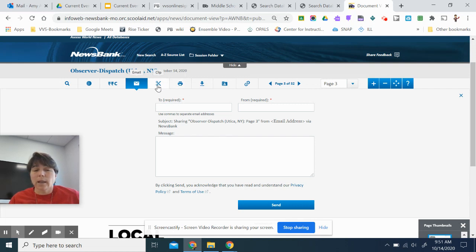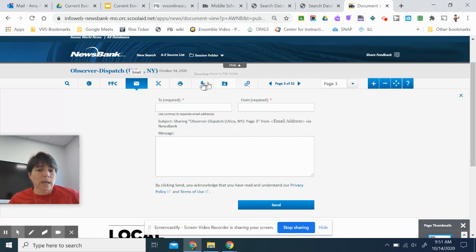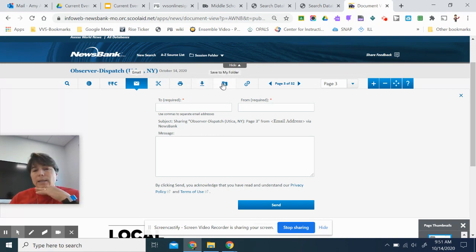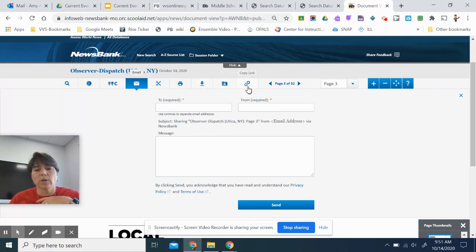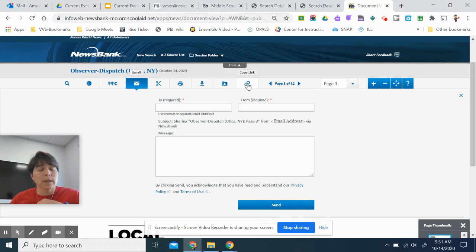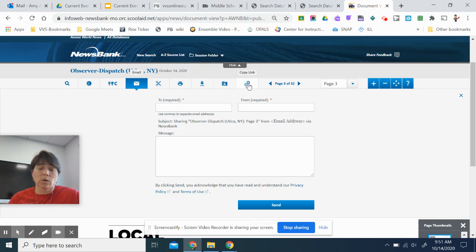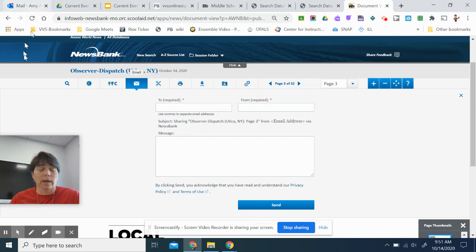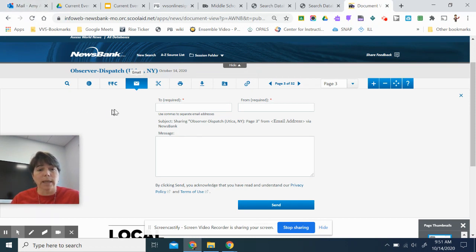I can take a clip, which I'll show in a minute. I can print. I can download. You cannot save to your folder at the moment. We don't have individual accounts. You can copy the link and you can put that like in a Google Classroom or you can put it into a Google Slide or a Google Doc. And again, it won't make you log in again to Newsbank if you use that link.